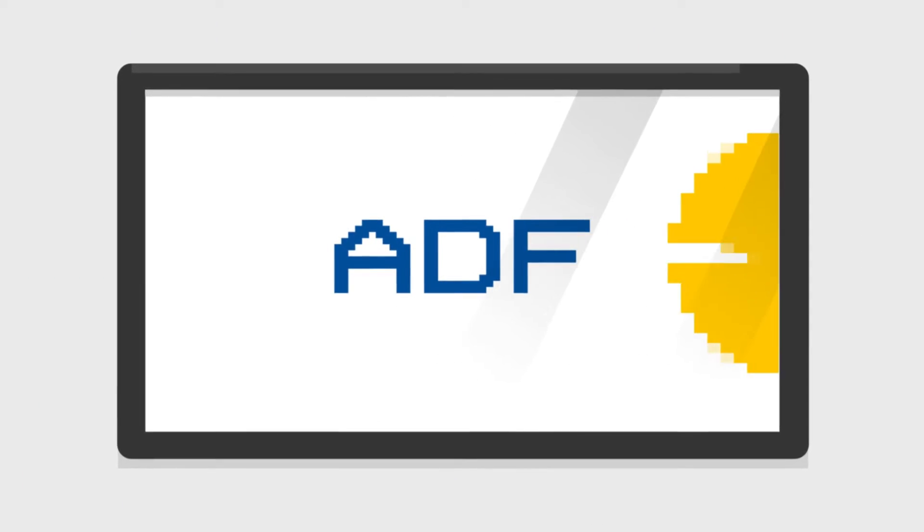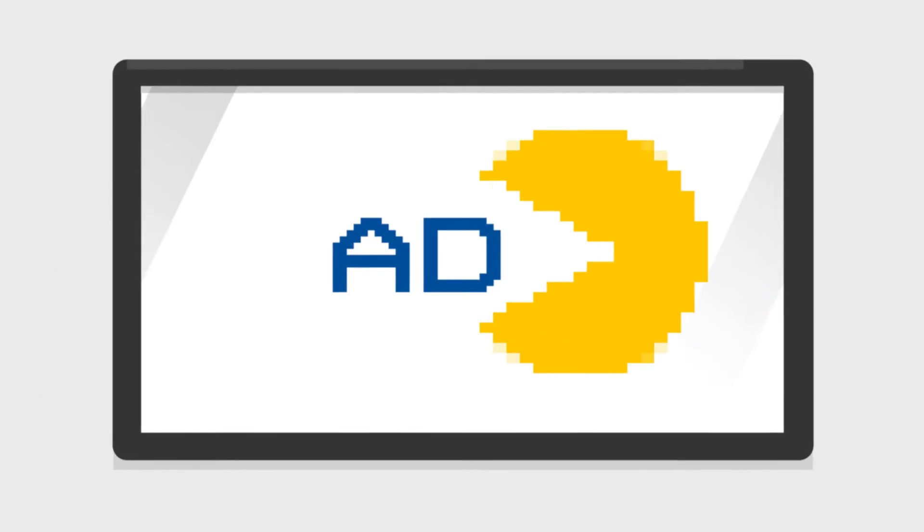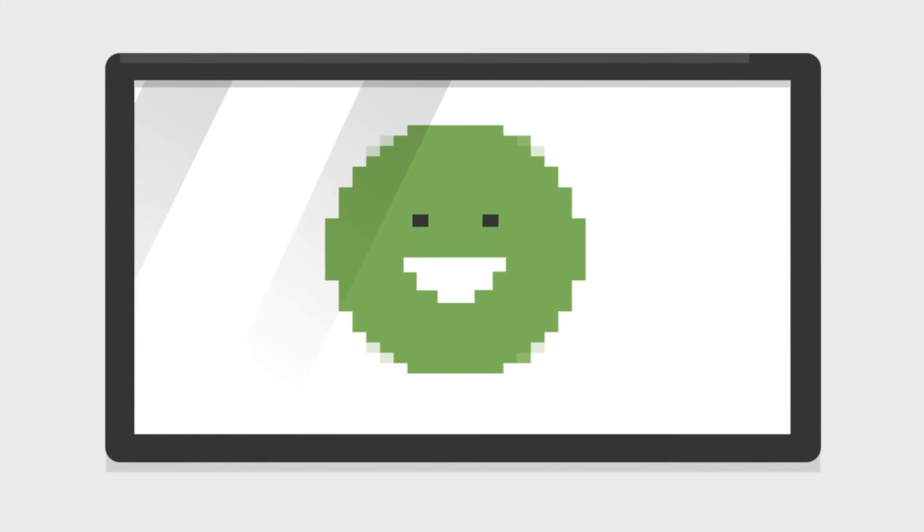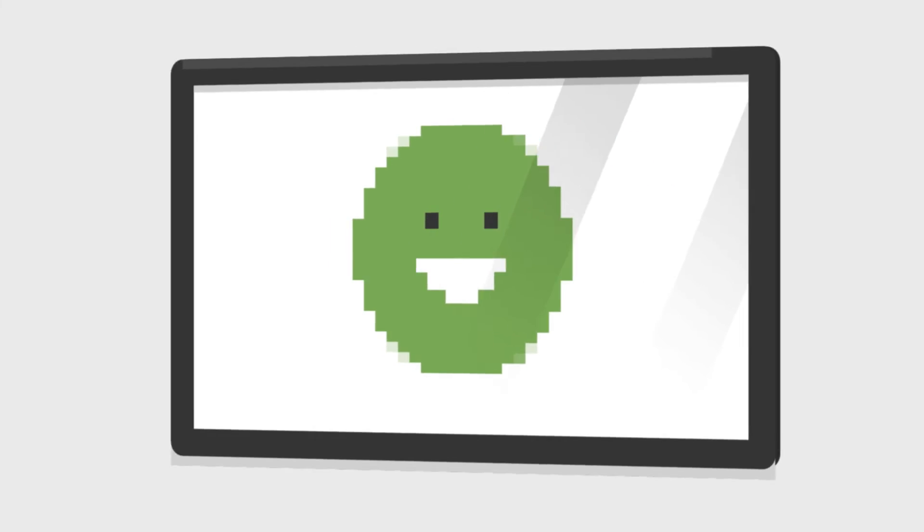So when thinking about selecting your low harmonic solution, increase uptime, save money and space by choosing an ADF.